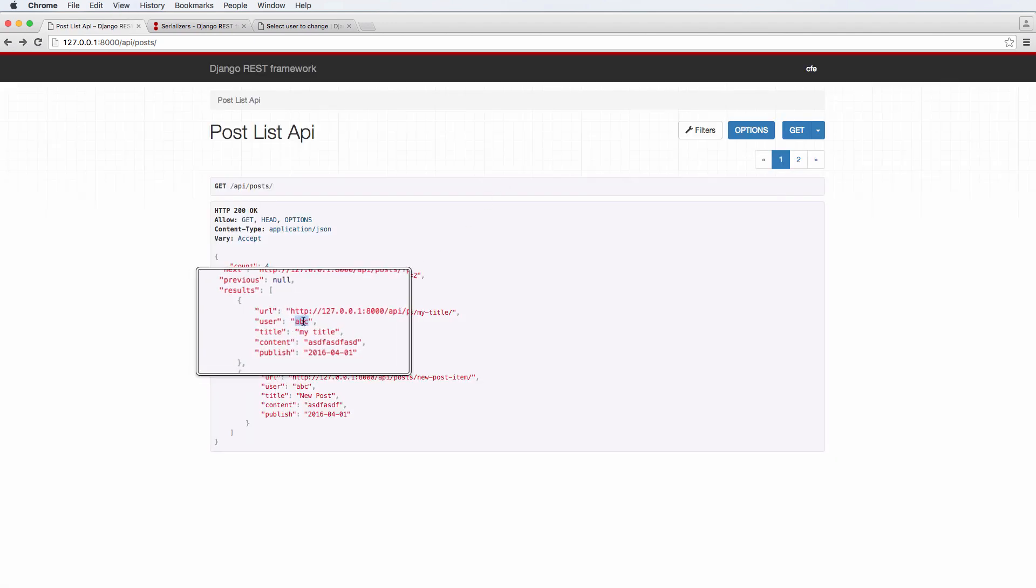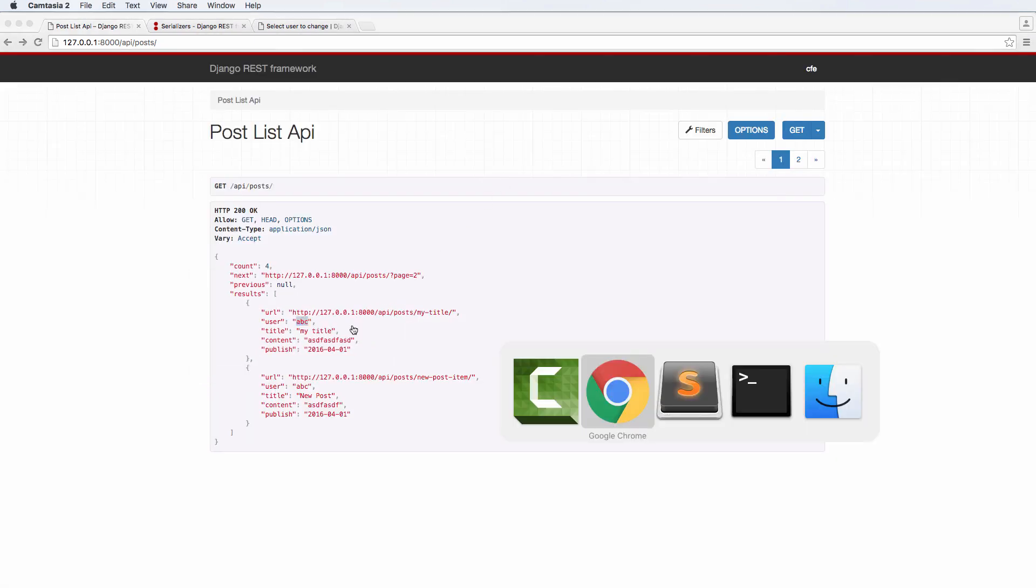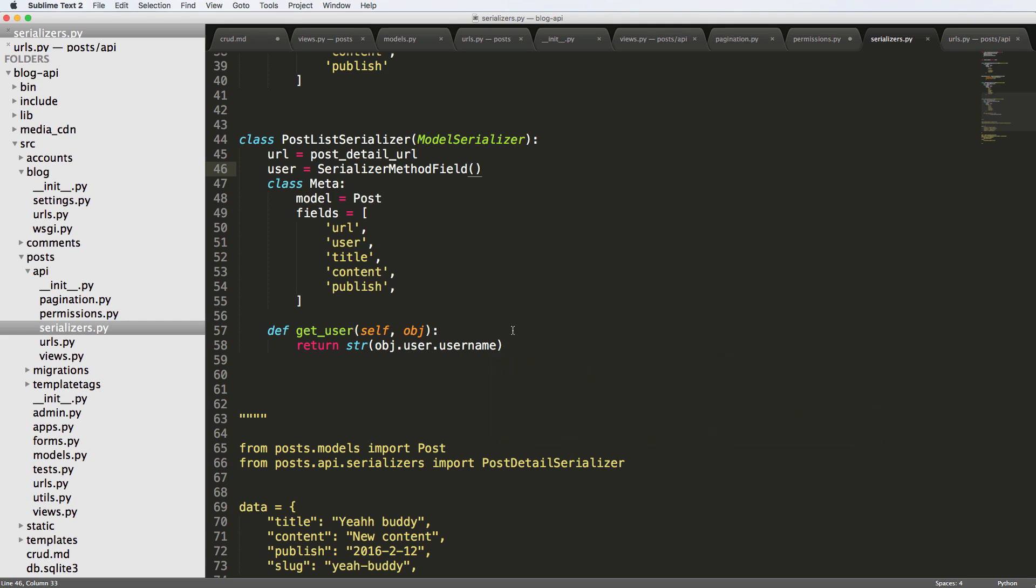Now we see the username, right? Very simple. That is one way to do it.